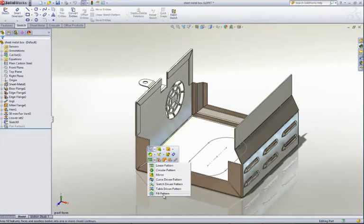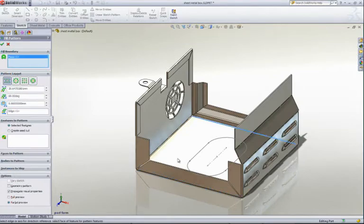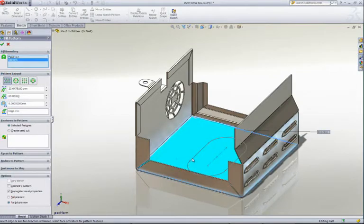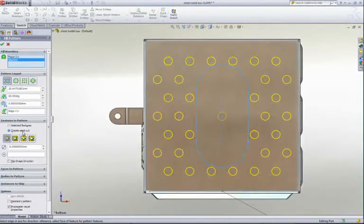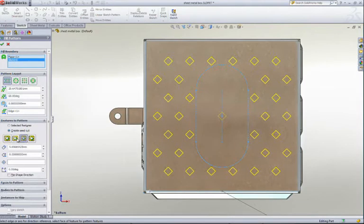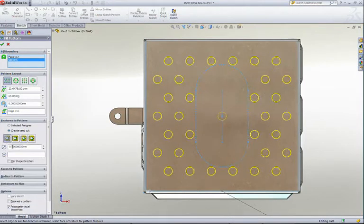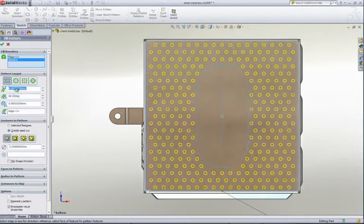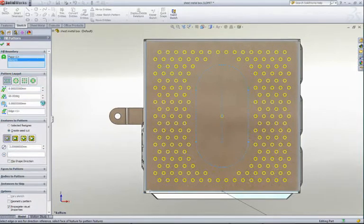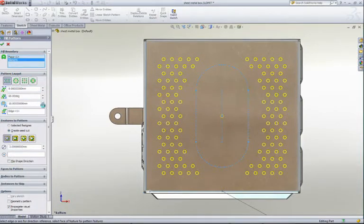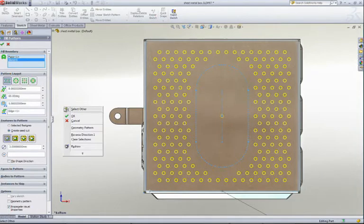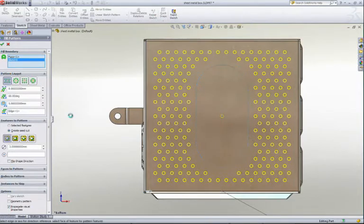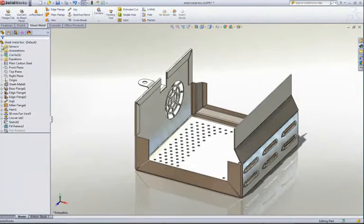Ventilation holes are common in sheet metal enclosures, so it must be easy to add perforations to your parts. SolidWorks fill pattern is perfect for this application. You can create your own custom hole pattern or let SolidWorks create various hole styles for you. Size, spacing, stagger angle, and keep-out areas give you a variety of pattern styles to suit your needs. Now imagine if you had to create all those holes manually.